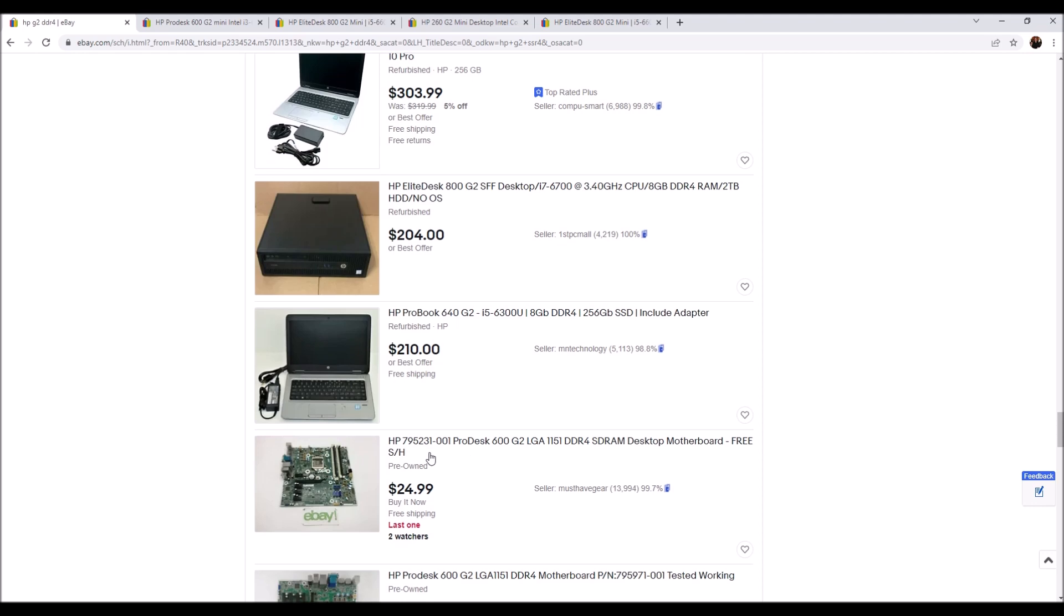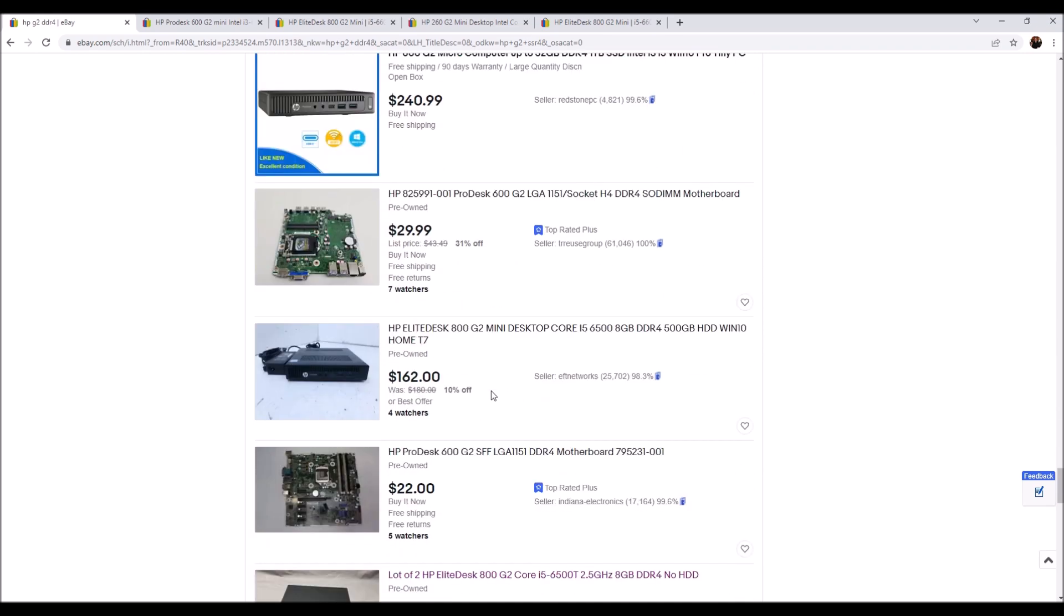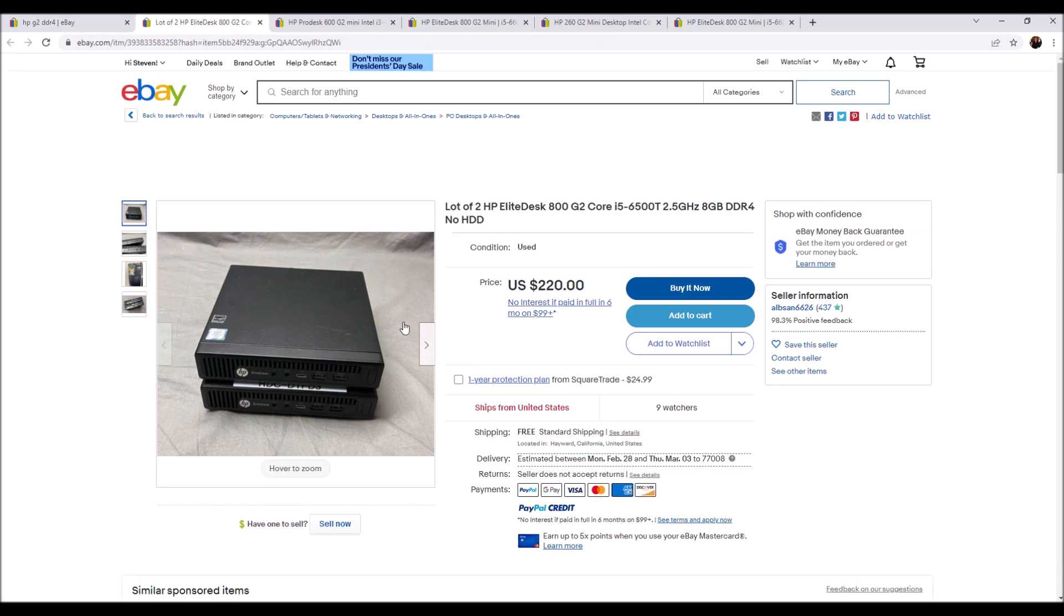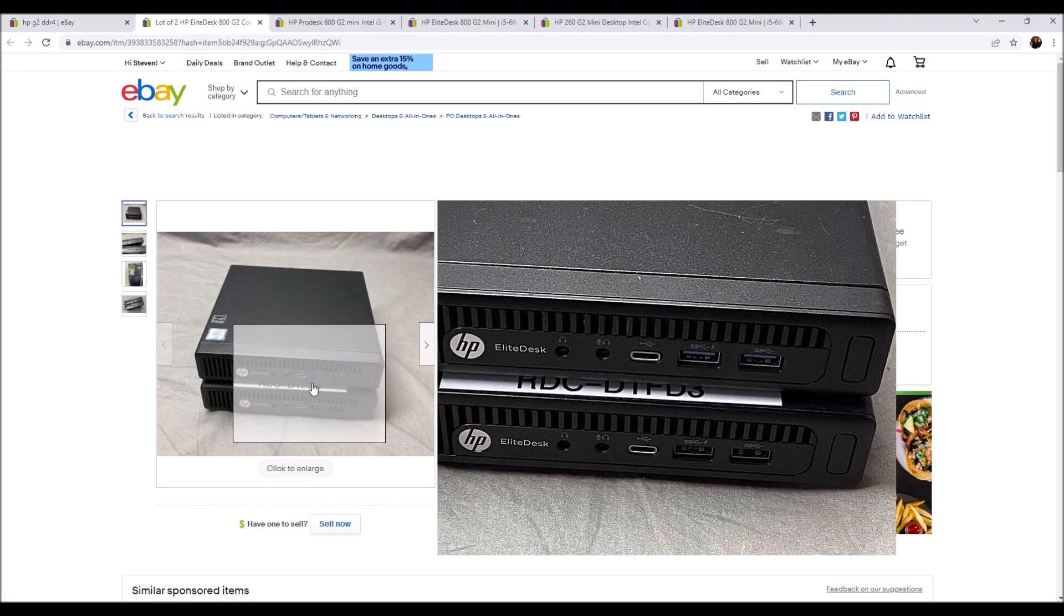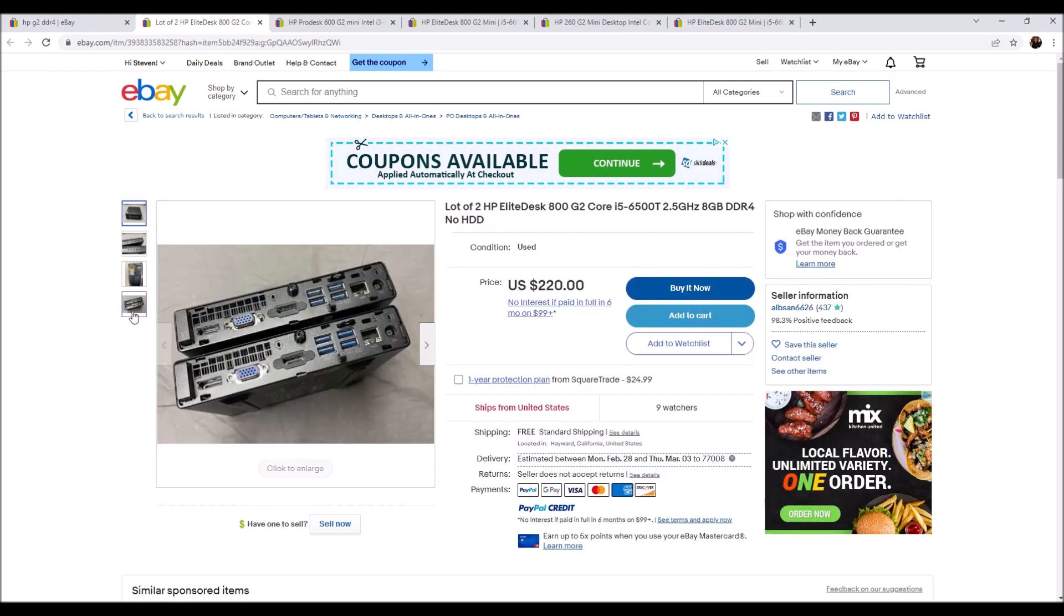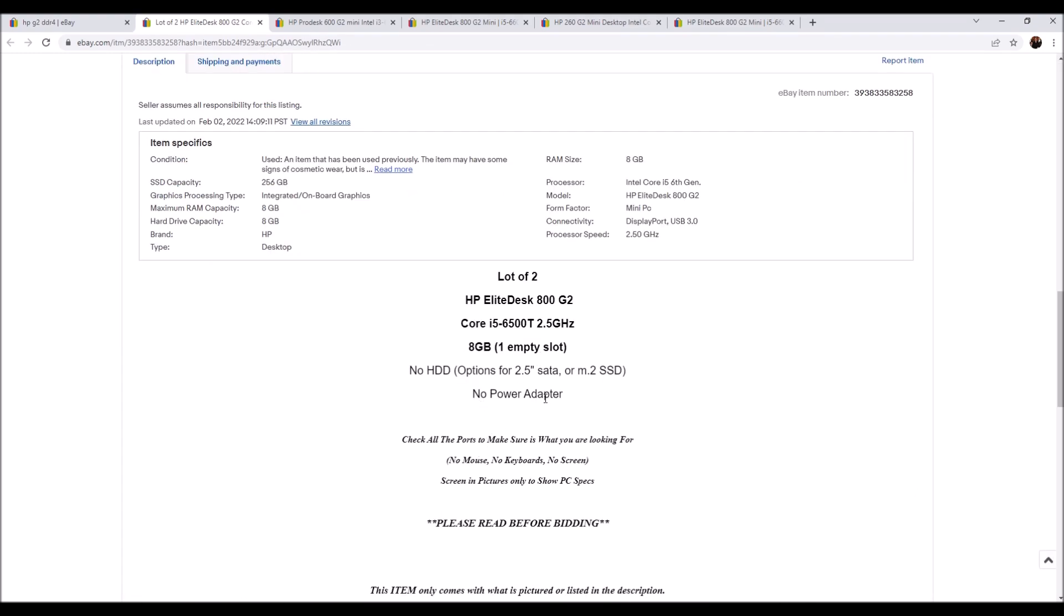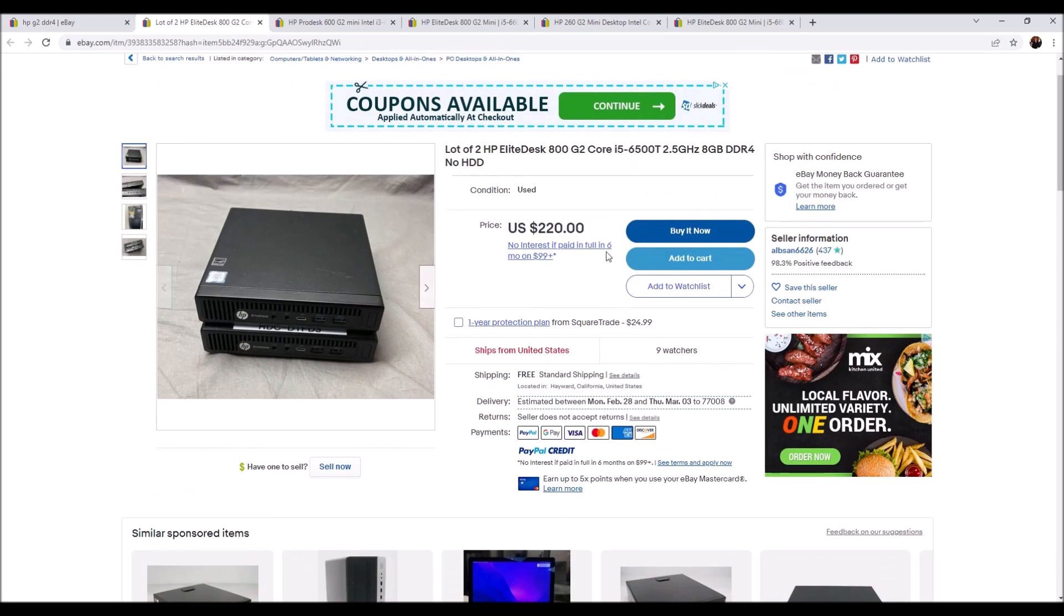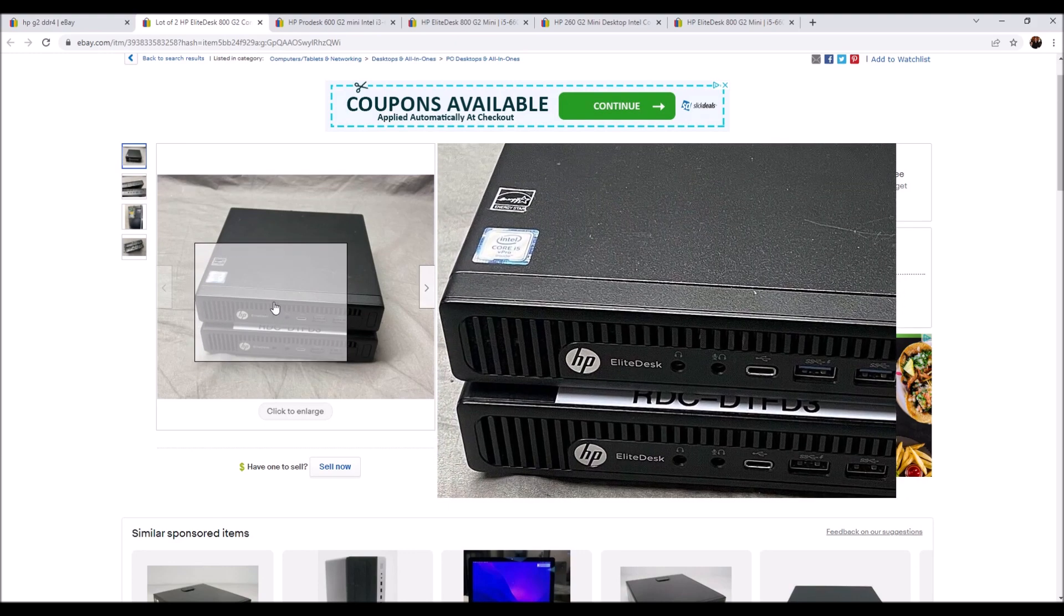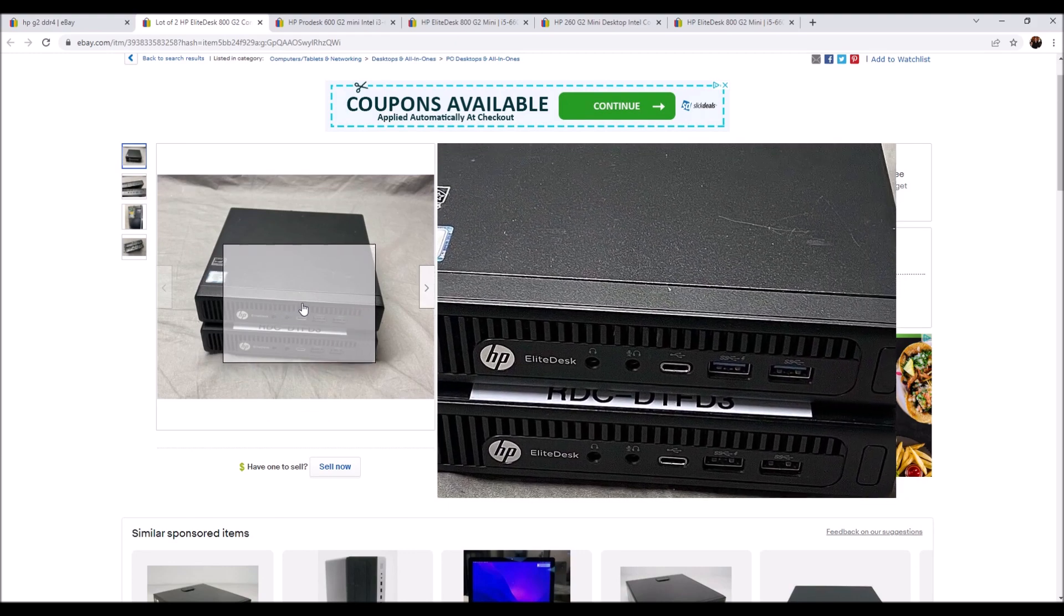I mean here are two you can get, two for 220 so that's only 110 each. No power supplies and no hard drives but it does have the 8 gigs of DDR4 which is great. So if you need two of them this was a hell of a bargain right here.